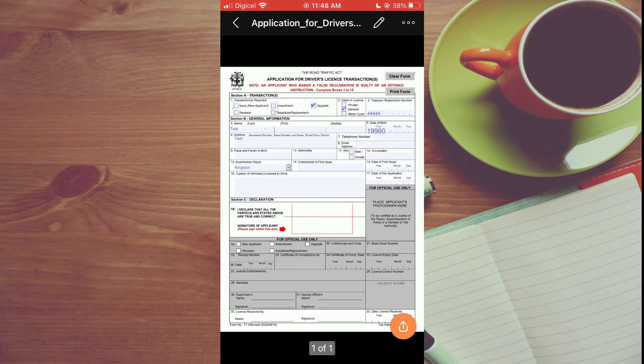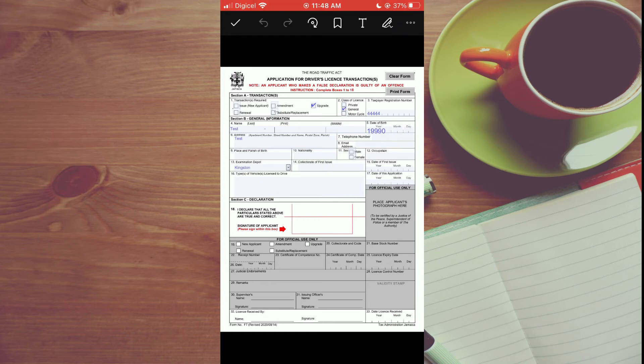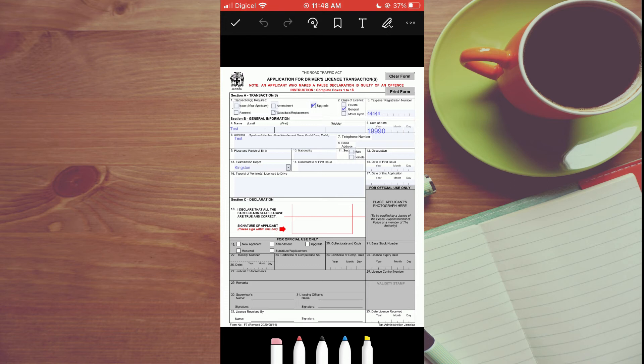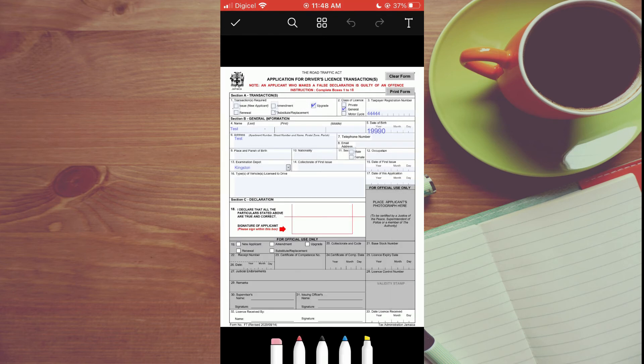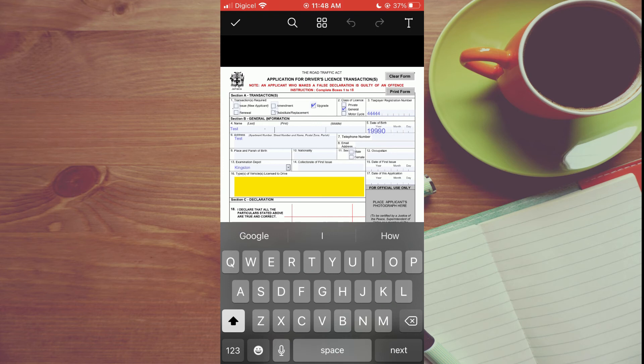After you have selected the file, you'll simply tap on the pen icon right beside the PDF name. Then you are going to tap on the T in the top right hand corner. From here you can select the section on the form that you would like to add text to.